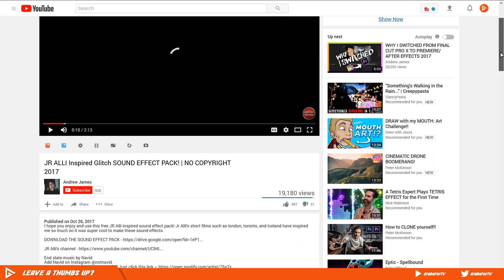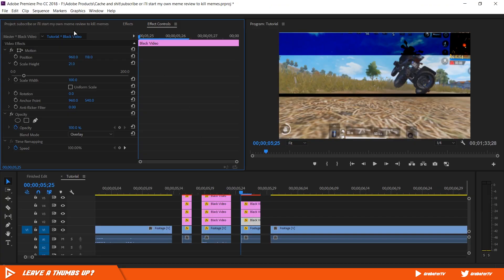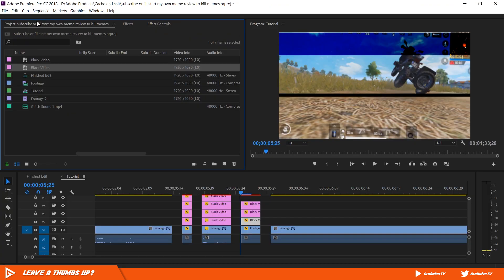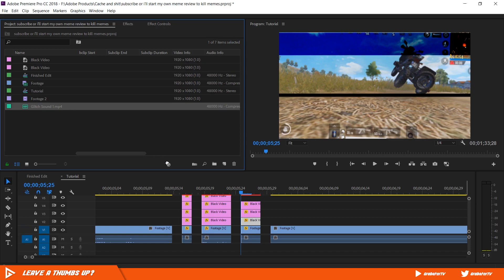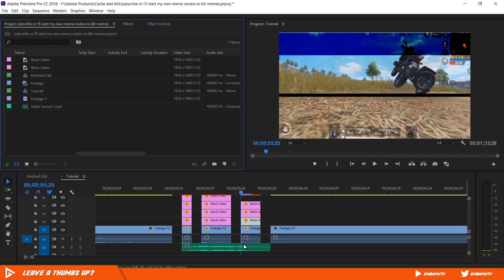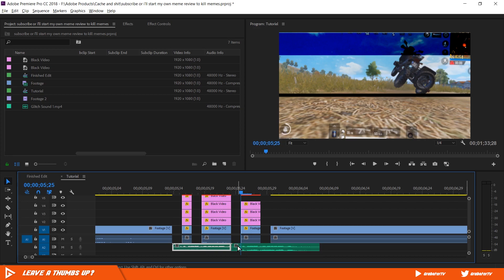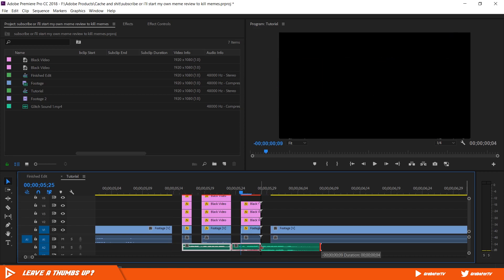If you want to use the same sound effects that I'm using in this video, you can download this from the link in the description, or if you want you can use any glitch effect you have. Once you have it downloaded, import it into your timeline. If the sound clip is too small, just duplicate it and place it next to the first one. Click and drag while holding down ALT to duplicate it.